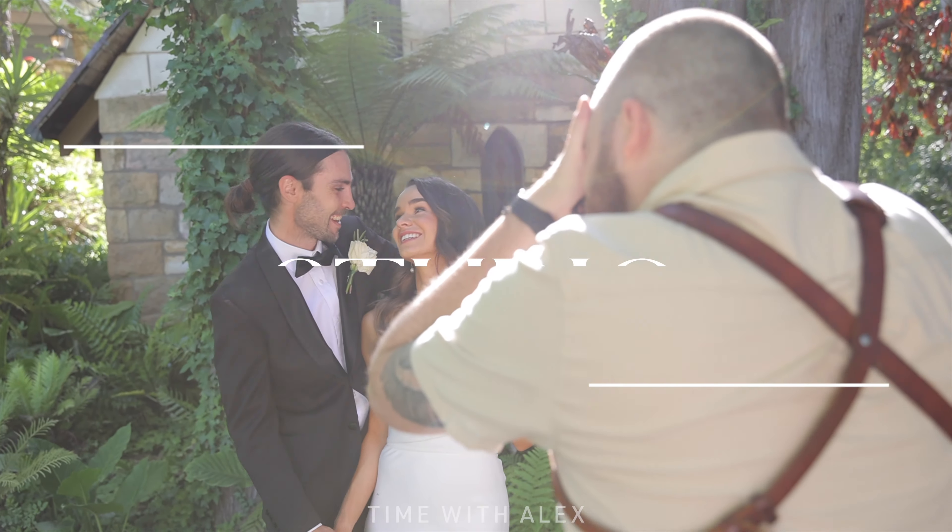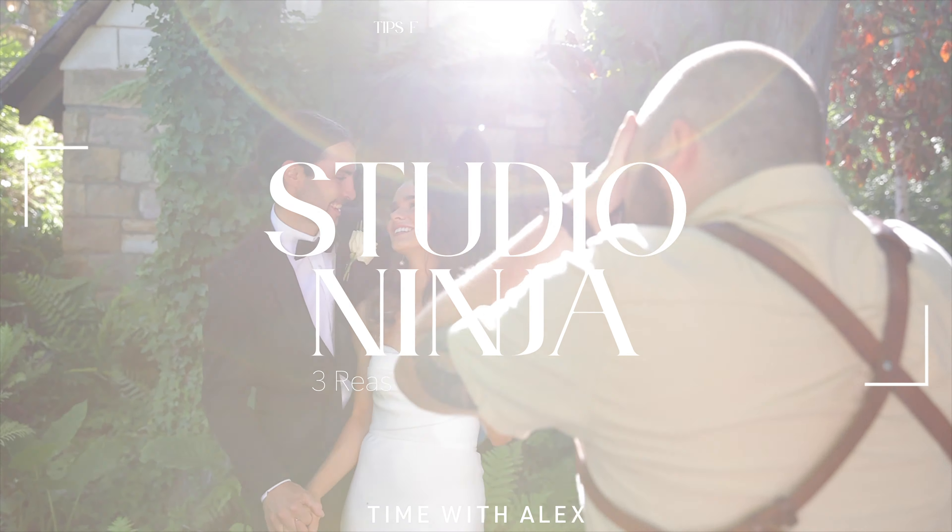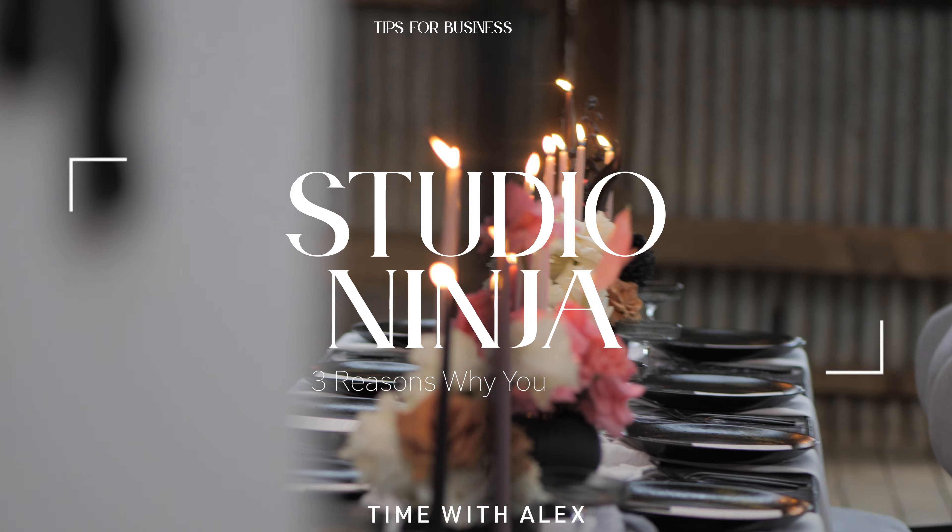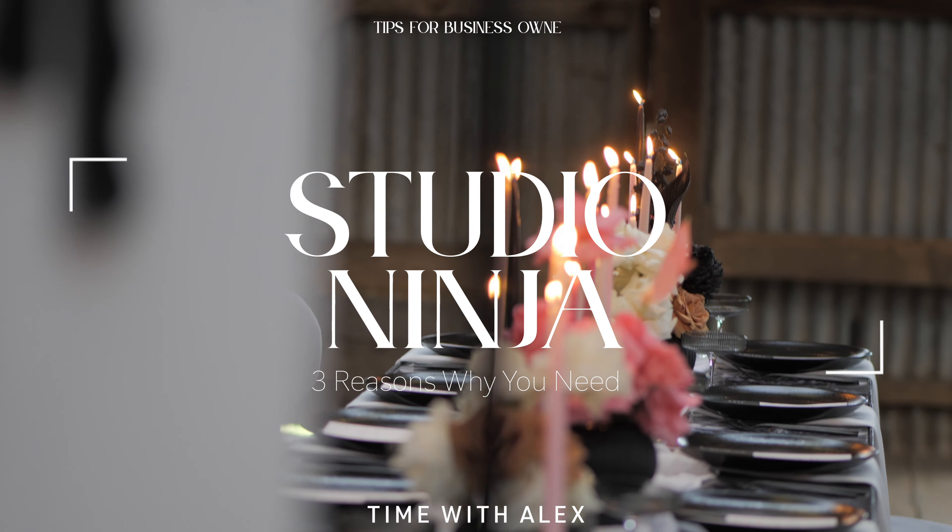And in today's video, we're going to talk about Studio Ninja and why this amazing program is a great option for photographers who want to work less but get paid more.